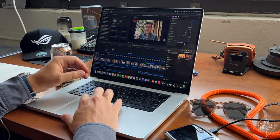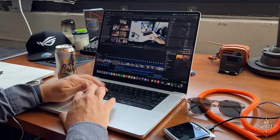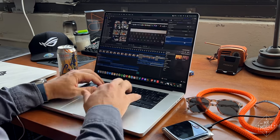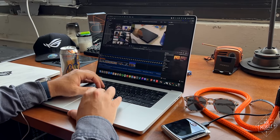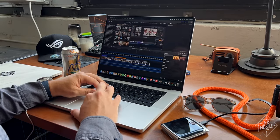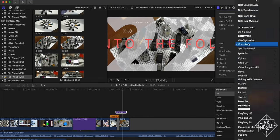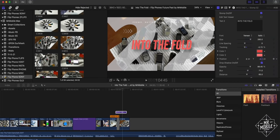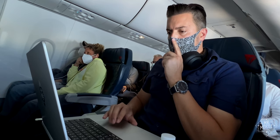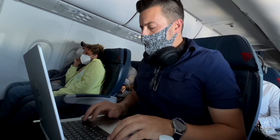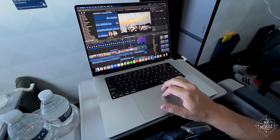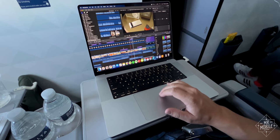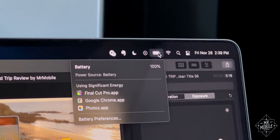Final Cut Pro edits video even faster on this machine than my former Intel one, in that I don't have to wait as long for it to render. And more importantly, I can do those edits without hunting for a place to plug in. Several times now, I've sat myself down for a transcontinental flight of four to five hours, and completed an entire rough cut of a video on a single charge.